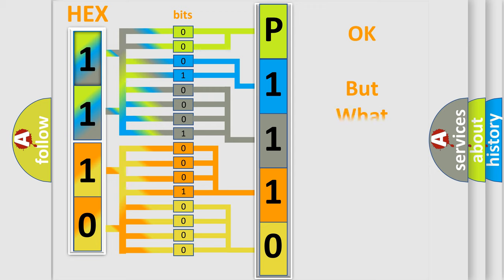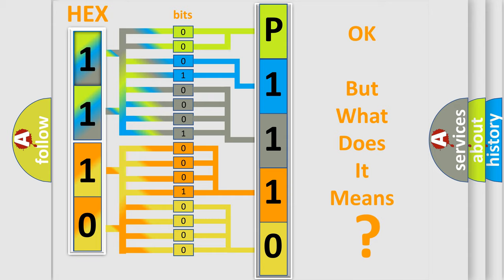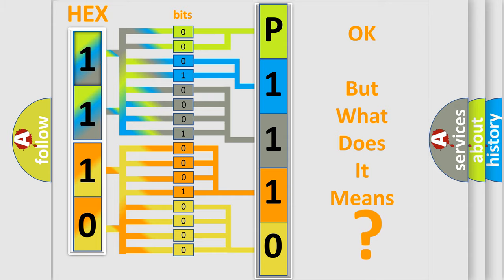The number itself does not make sense to us if we cannot assign information about what it actually expresses. So, what does the Diagnostic Trouble Code P1110 interpret specifically for Dodge car manufacturers?